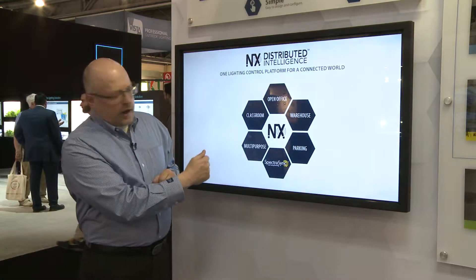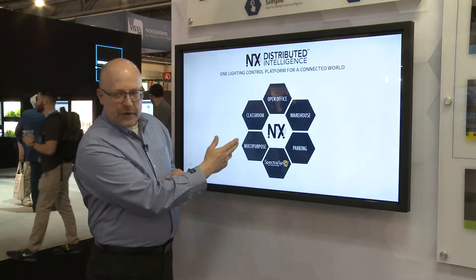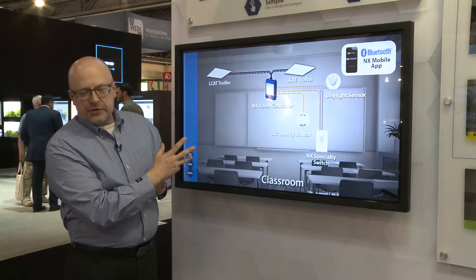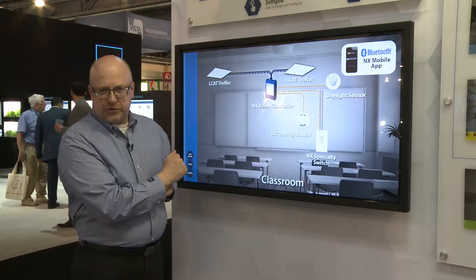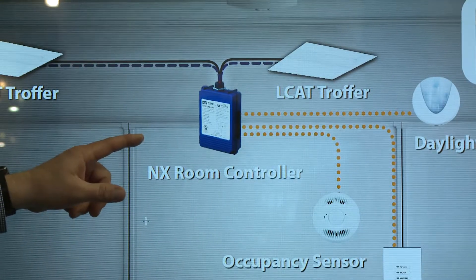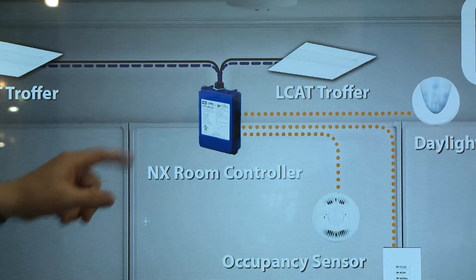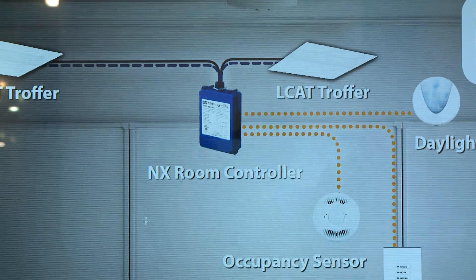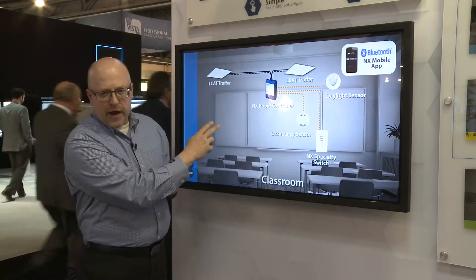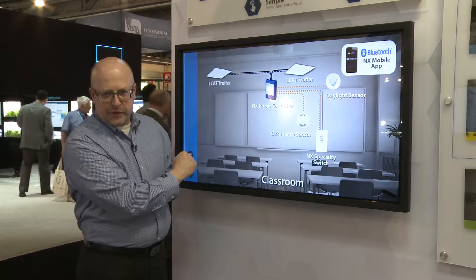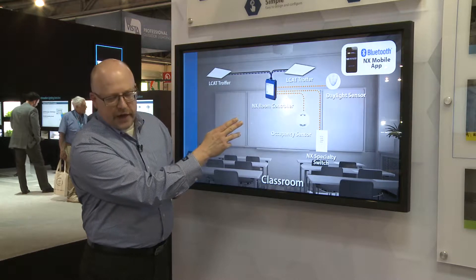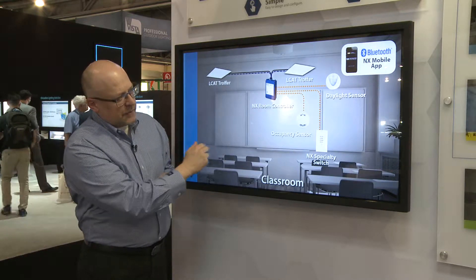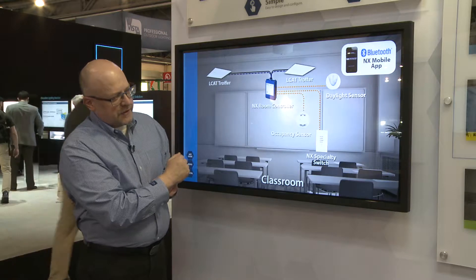If I step back and look at other examples, for instance like a classroom, I'm able to then use the NX room control solution style where I've got an NX room controller having two relays and two 0-10 dimming lines that allow me to connect to a variety of different fixtures and also allow me to plug in other controls like a daylight sensor or a room-based occupancy sensor.